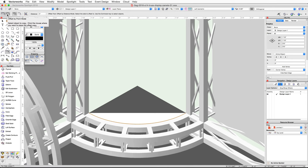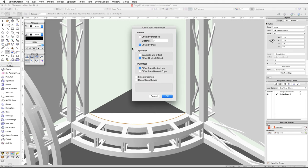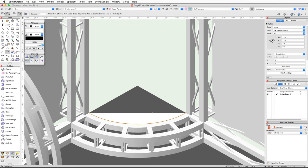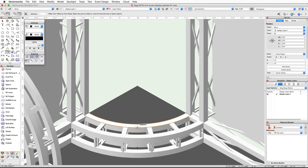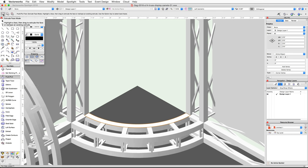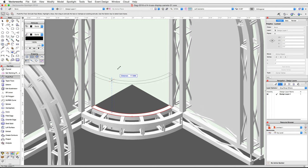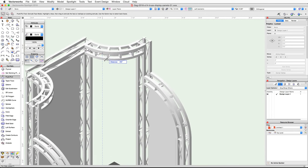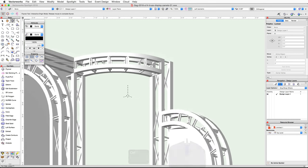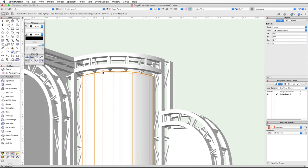Now activate the Offset tool in the Basic palette. In the toolbar enable the Offset by Point and Offset Original Object modes, then click on the Preferences button, enable the Close Open Curves option, and click OK. Snap your cursor to the center of the inside edge of the cord and when the midpoint cue appears double-click to offset the polyline. The Close Open Curves option composes the original polyline and the new offset polyline into a single closed polyline. Now activate the Push-Pull tool in the 3D Modeling tool set, make sure the Extrude Face mode is enabled, click once on the polyline, move your cursor up, and snap to the bottom of the outer cord of the upper truss.